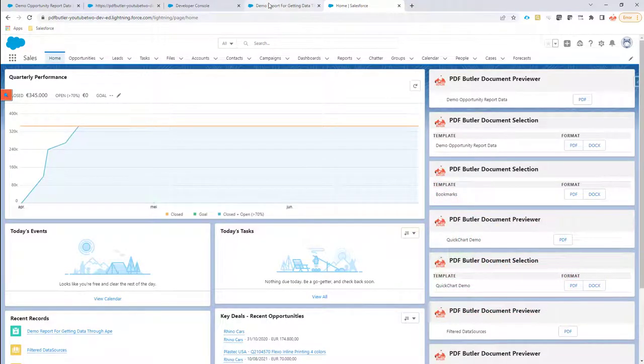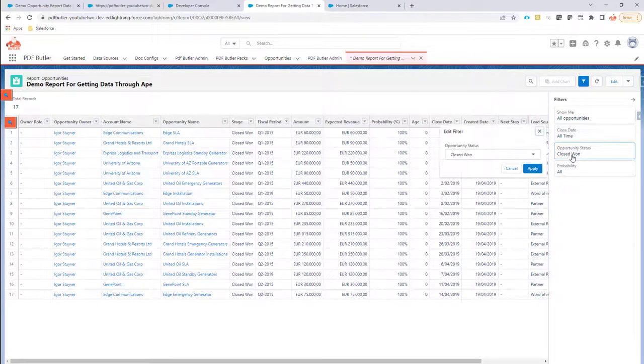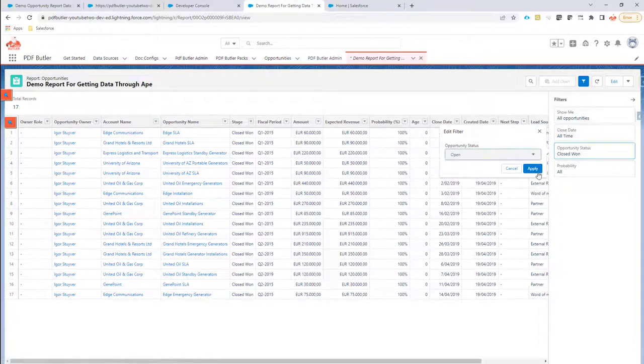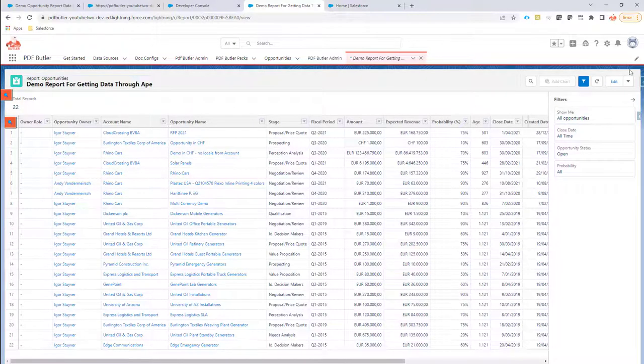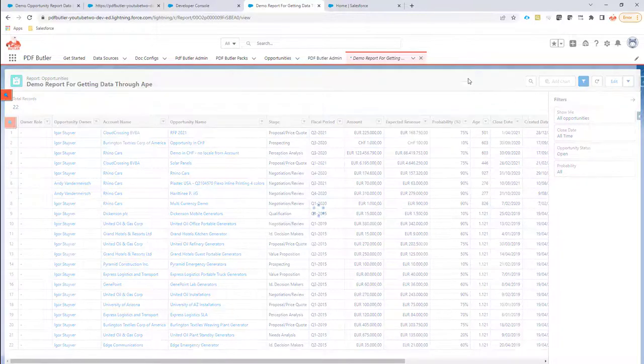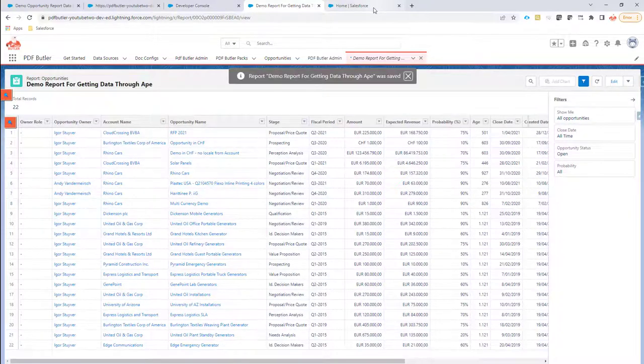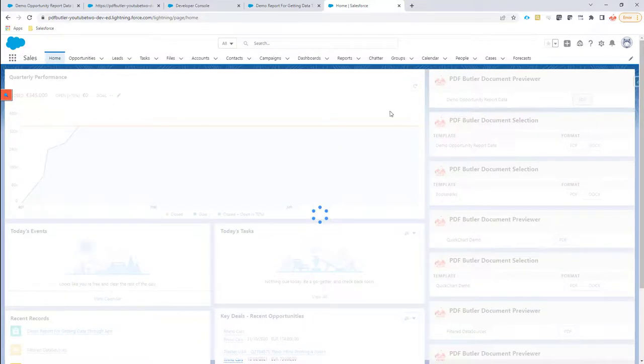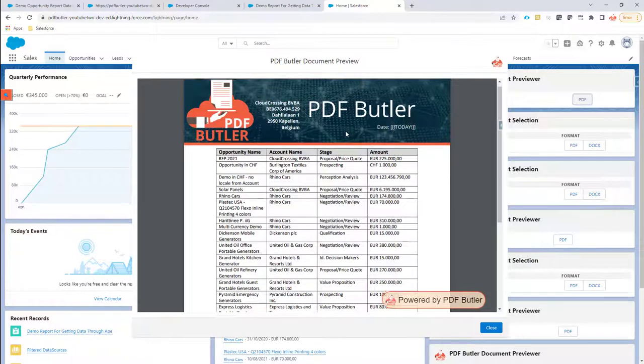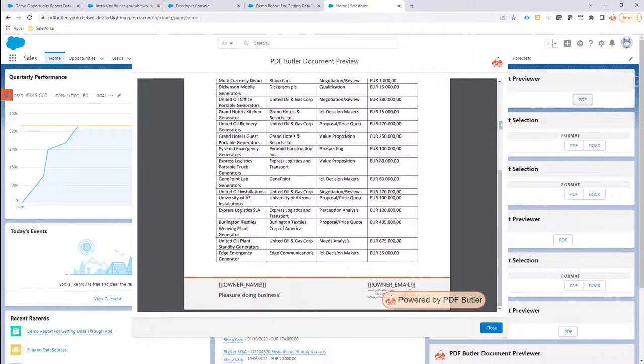Again, if I take another filter - let's go for all the open opportunities - and save the report again, now when I generate the document it will only show the open opportunities and none of the closed won opportunities.